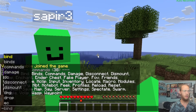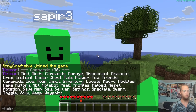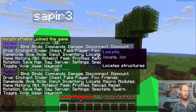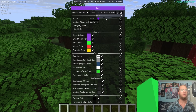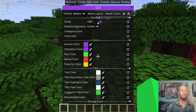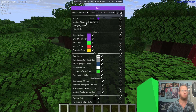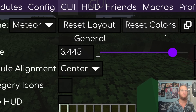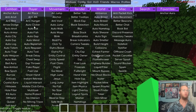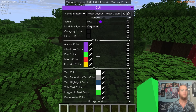After changing the prefix to minus, typing '-help' won't show the help menu but the dot prefix no longer works either. The Scale setting adjusts the size of the GUI — smaller values shrink it, larger values enlarge it.